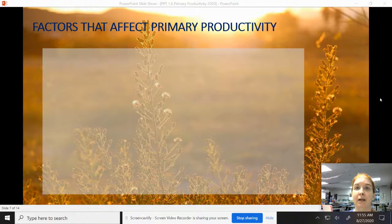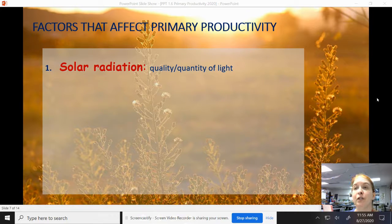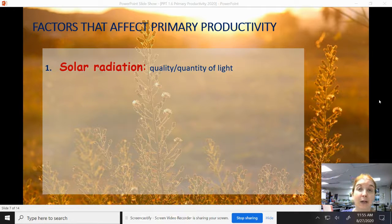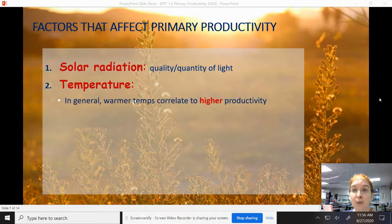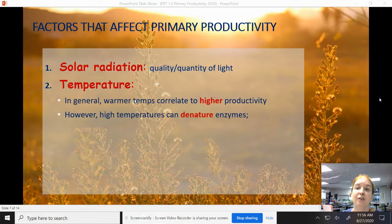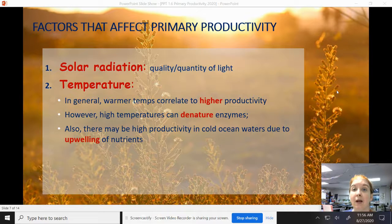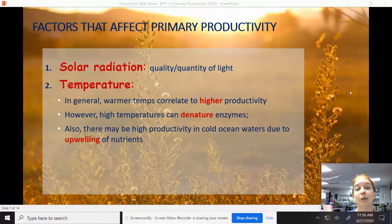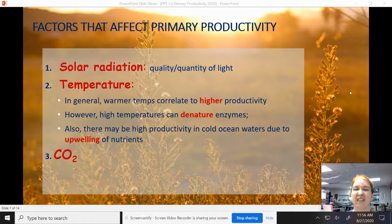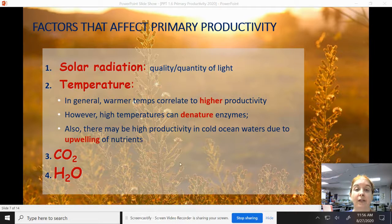Factors that affect primary productivity: we have solar radiation — how much and what quality of light are we getting? Are you getting direct sunlight every day, or is it cloudy, or lots of indirect sunlight? Temperature — warmer temperatures usually correlate to higher productivity, like how many more plants grow in summer versus winter. However, super high temperatures can denature enzymes, causing a decrease in growth. Also, there can be high productivity in cold ocean waters due to upwelling of nutrients, when ocean currents bring material from lower depths upward. How much CO2 is available and how much water is available also matter.